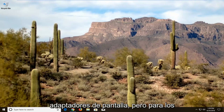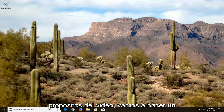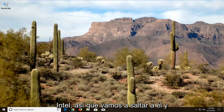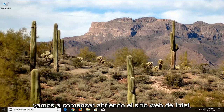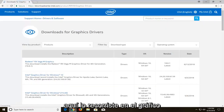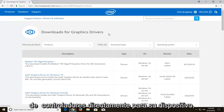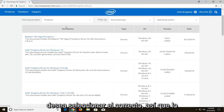There are other display adapters out there but for the purpose of this video we're going to do an Intel. So we're going to jump into it and start by opening up Intel's website. You want to download the graphic drivers directly for your device, so you want to select the correct one.